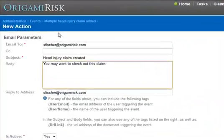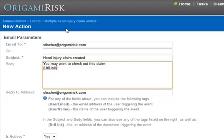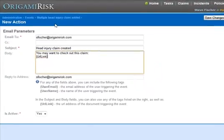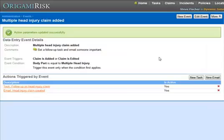With email, there's one particularly cool tag that you can use. The URL link tag means that Origami will put a link to this actual task. So that when I receive the email, I can just click on the link, and it'll take me directly to that task. After logging in, of course. And if that's enough, I click the Save Change buttons, and we now have an event with two actions associated.